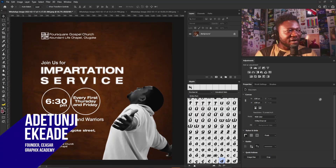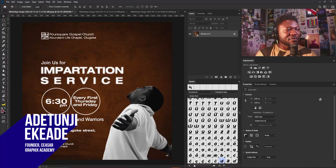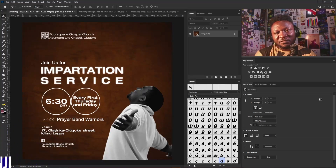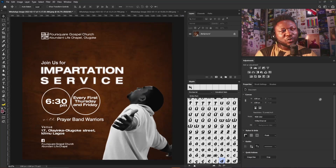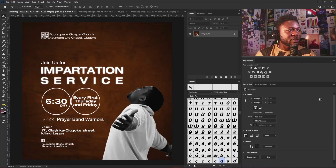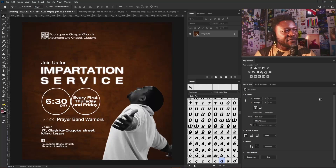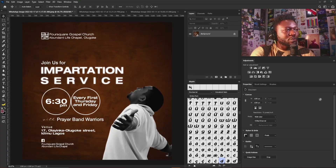It's Rindy from Scissor Graphics. I have four designs from the Creatives members, and I want to appreciate those of you who are sending your designs for me to critique. I'm going to go straight to my very first design, which is a church poster.